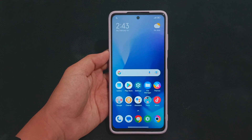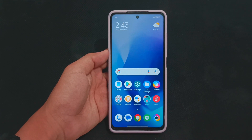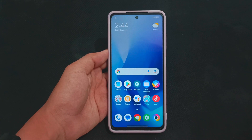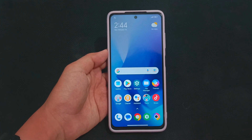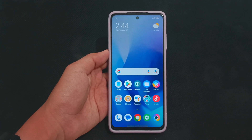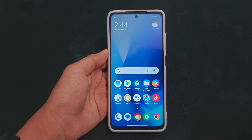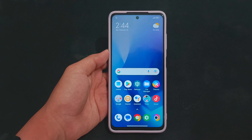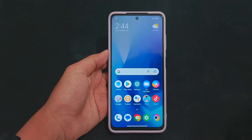Hey guys, welcome back to my YouTube channel. This is RCMods, and in this video I am going to show you how you can enable Speed Mode on any Xiaomi devices. These methods work on POCO devices, Xiaomi devices, and Redmi devices.